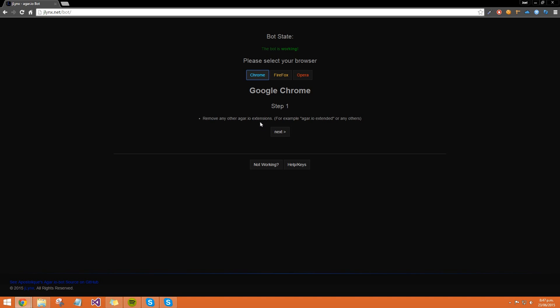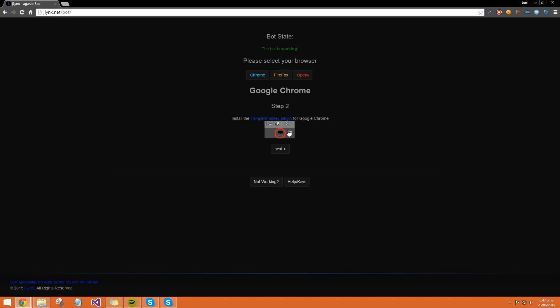Make sure you don't have agar.io extended or anything like that, because that will mess up with this bot and it won't work. You need to remove them or disable them. I don't have any at the moment, so I can just go next.